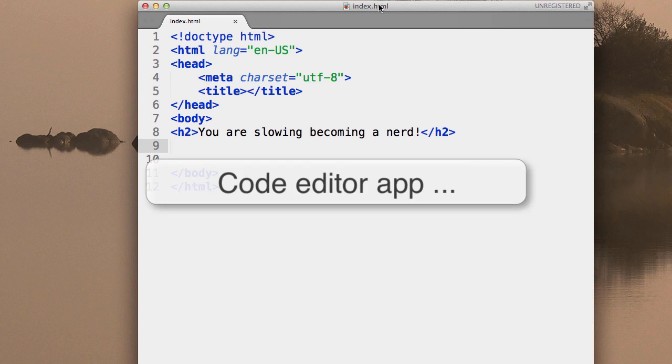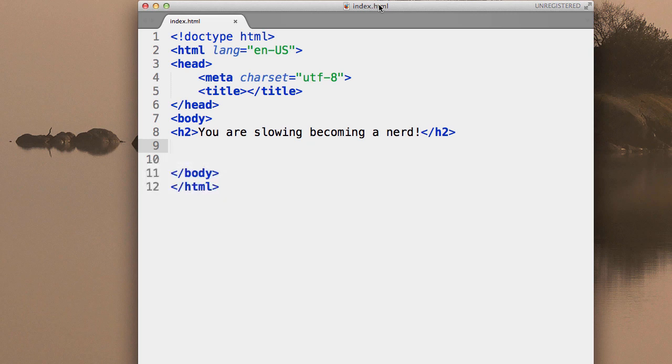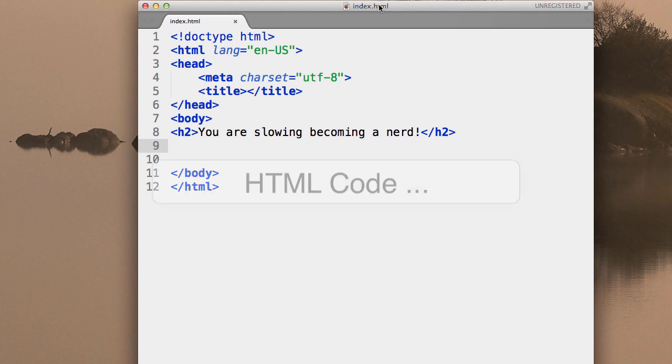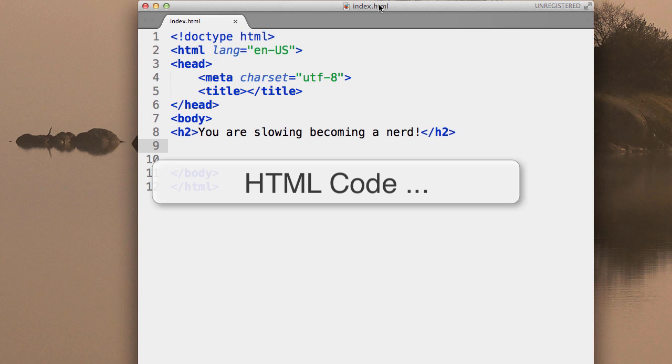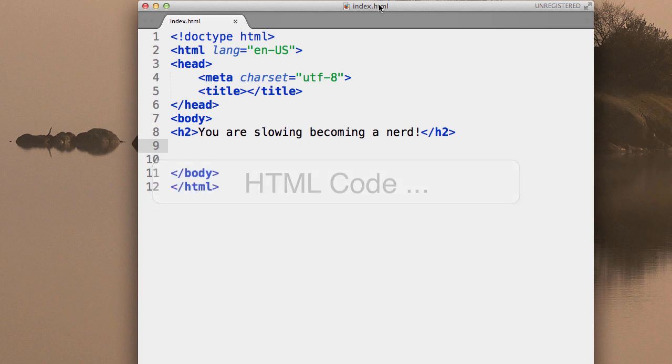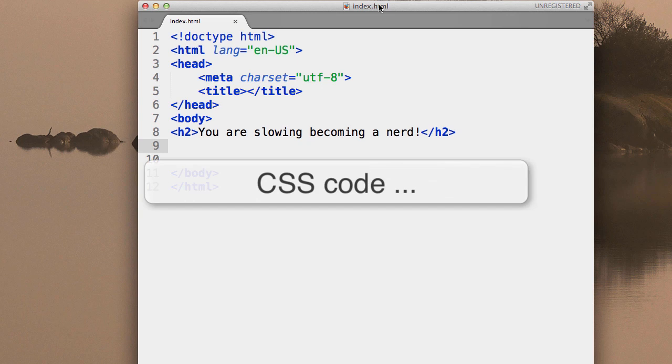Code editor apps are there to make coding easier. I should explain what coding is. Coding is writing code. Code is any computer language. So HTML is a computer language—you could also call HTML code. CSS is another computer language used to build websites; you can call it CSS code.